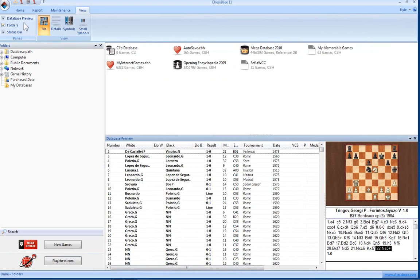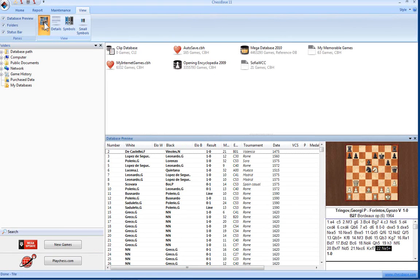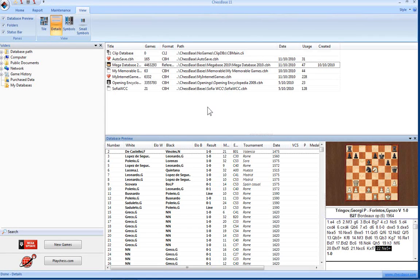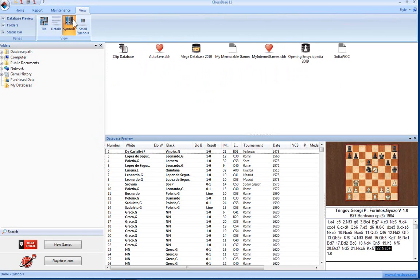This changes the view in the database window. So you can tile the symbols as they are now, put them into details which gives you more information such as the path of the database where they are stored, symbols, or small symbols if you have a lot of databases.